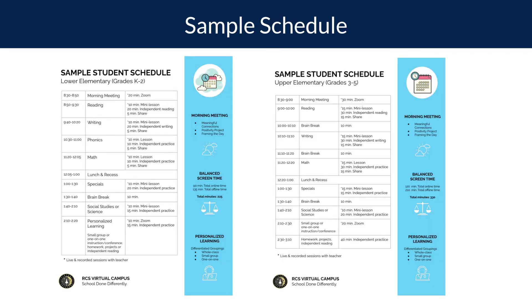As we've mentioned in some of our orientation videos, live synchronous specials lessons will be an interconnected part of a student's weekly schedule here at virtual campus, both in the lower elementary and upper elementary.